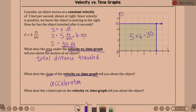What does the x-intercept of the velocity versus time graph tell you? An x-intercept is when the velocity is zero. So the object is either stopped/standing still, or if it just stops briefly, it is changing directions.